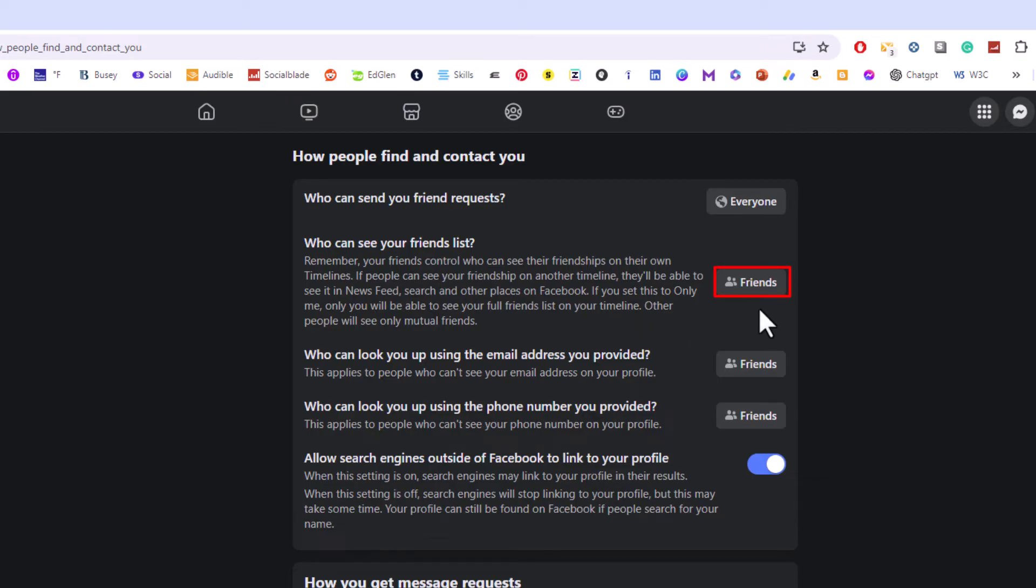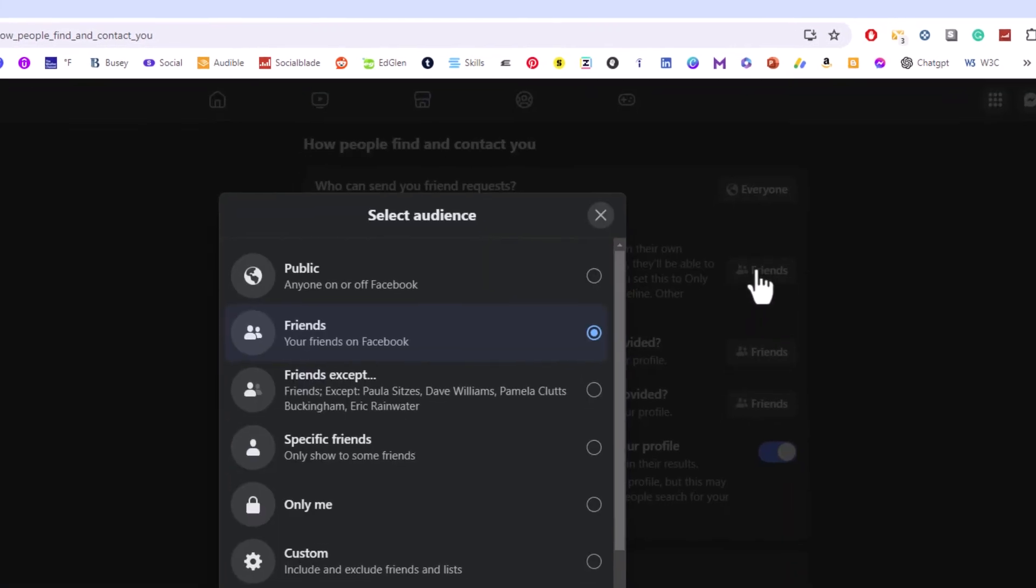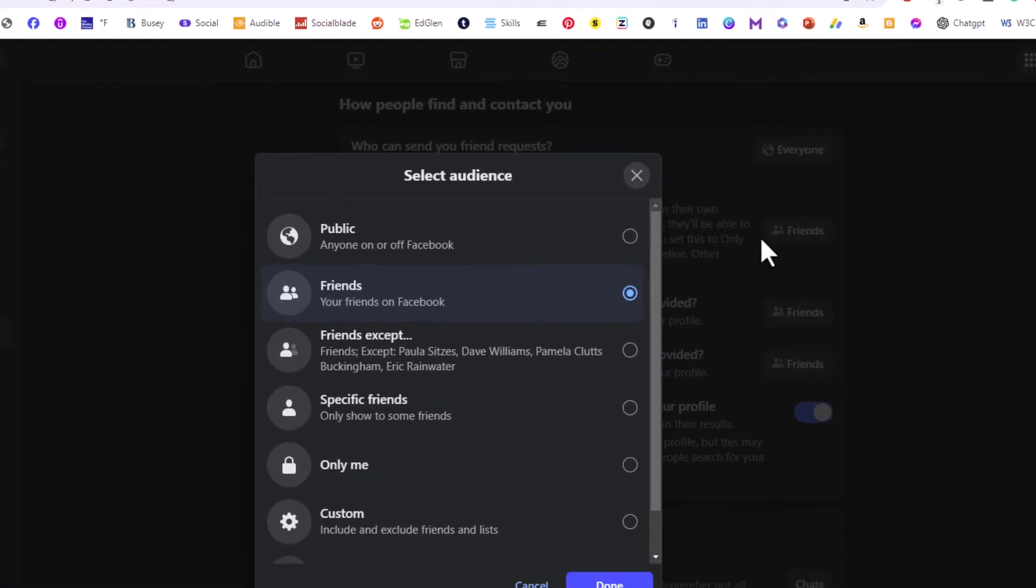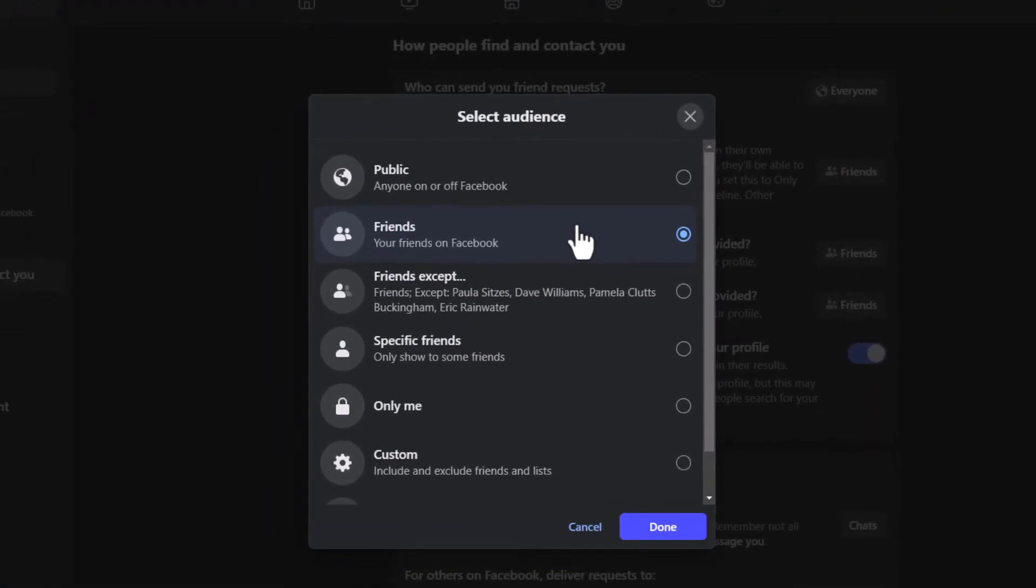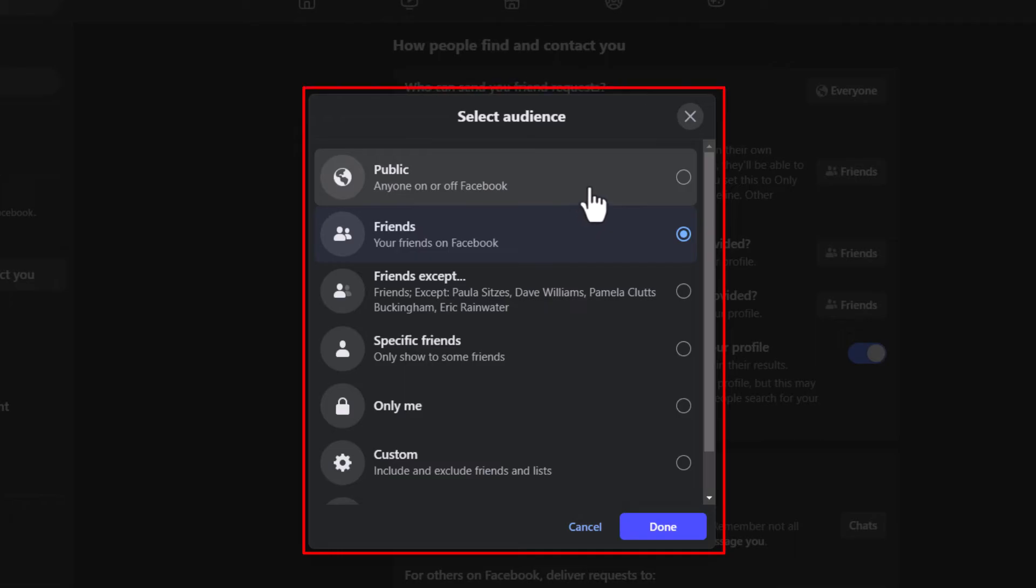But to set it to private, you want to click on this little button over here, whatever it may say. It brings up a little dialog box. And from here you could make your friends list public to where anybody can see it.